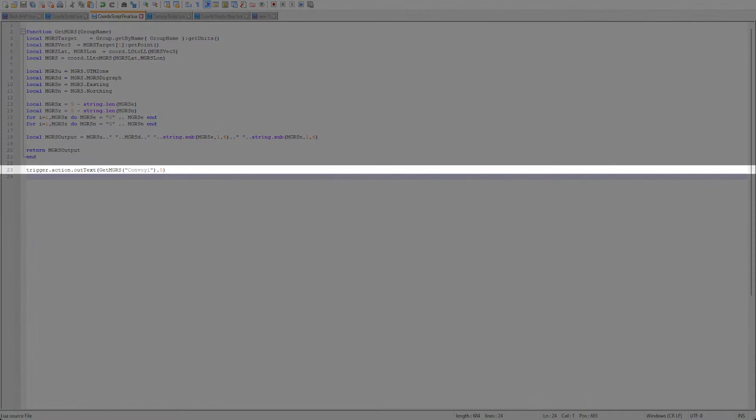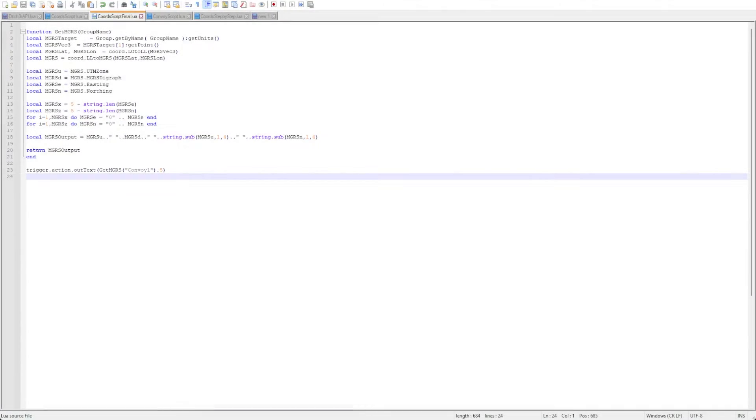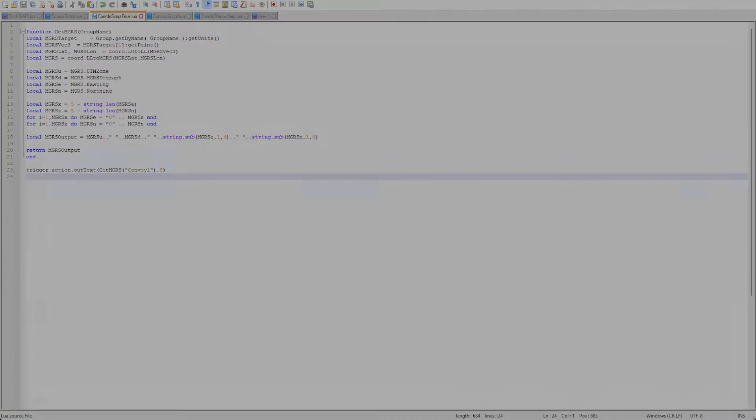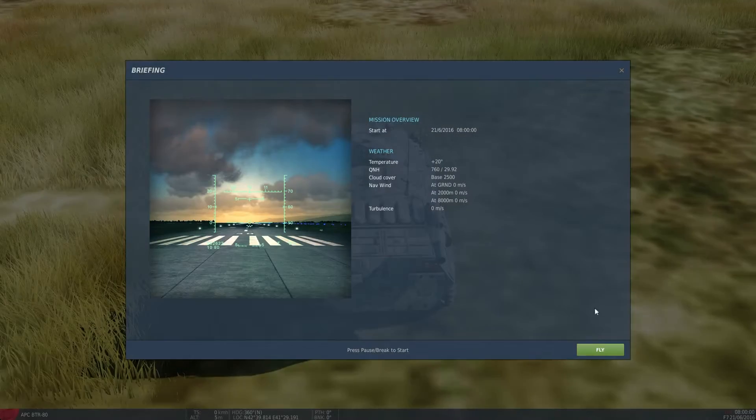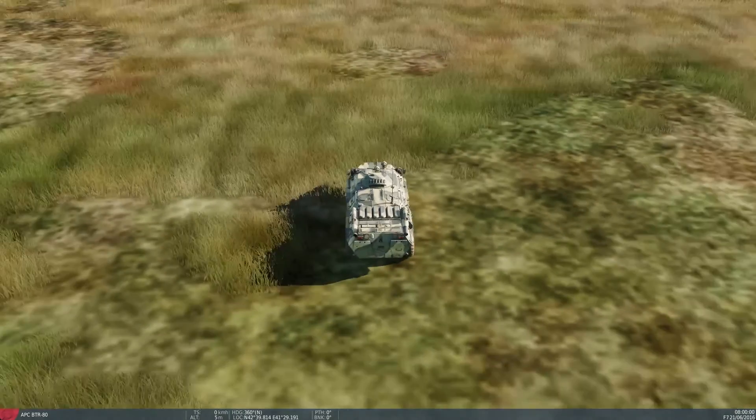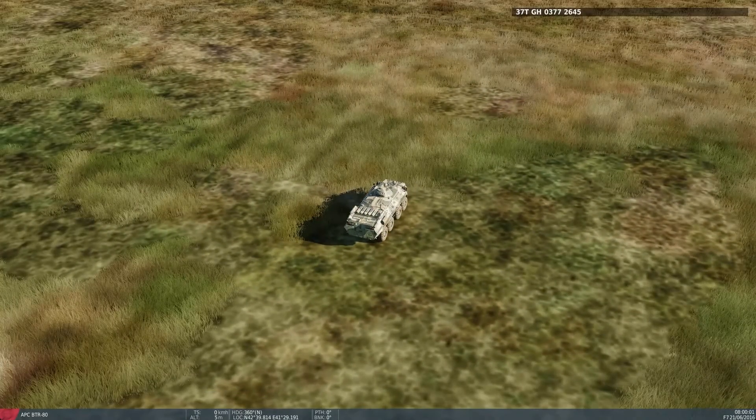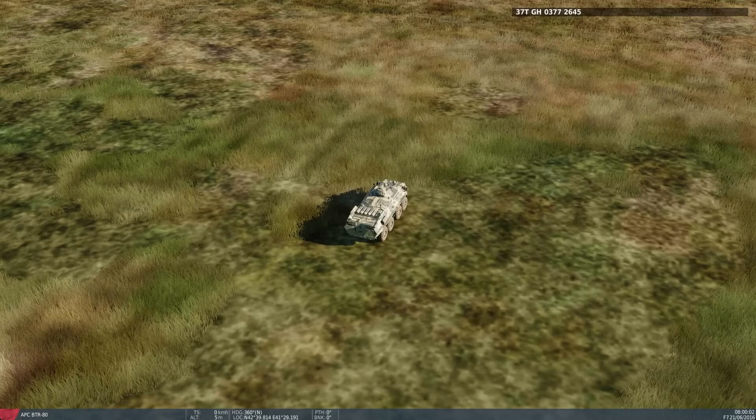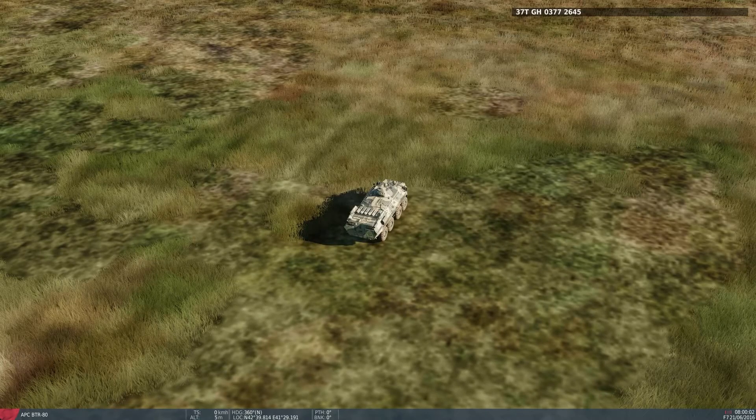Now when this function is called the MGRS string will be output with the return function. For now we will just do a message to call the function, but when we tie it into the convoy mission this will be done a bit differently as you will see soon. Let's give this another test just to make sure we didn't break anything before we implement it in our convoy mission.